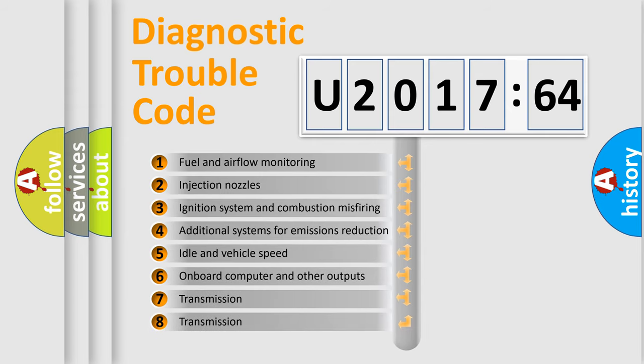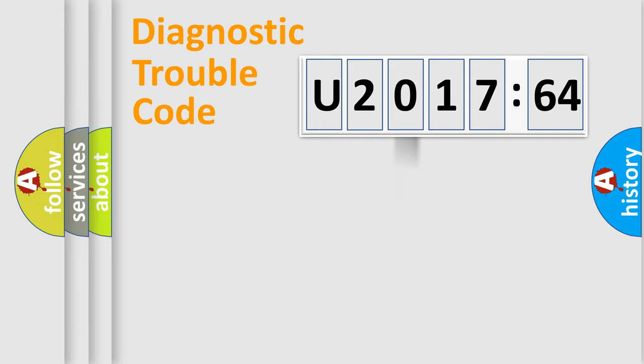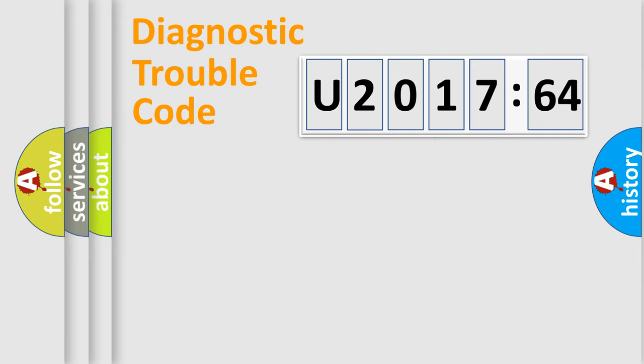The third character specifies a subset of errors. The distribution shown is valid only for the standardized DTC code. Only the last two characters define the specific fault of the group.